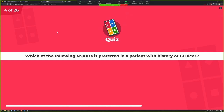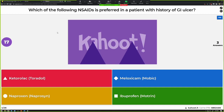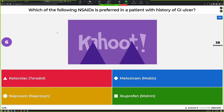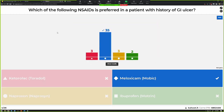Which of the following NSAIDs would be preferred in a patient with a history of GI ulcers? Ketorolac, naproxen, ibuprofen, or meloxicam? Meloxicam is really the only one on this list that has some degree of COX-2 selectivity, so that would be something to consider. I'd probably recommend something like celecoxib for even more COX-2 selectivity. Anything more selective than celecoxib had to be taken off the market due to increased mortality. Ketorolac is probably the worst for causing GI issues — it has a three to five day maximum, and a lot of places will have an auto-stop to make sure you can't give beyond that.